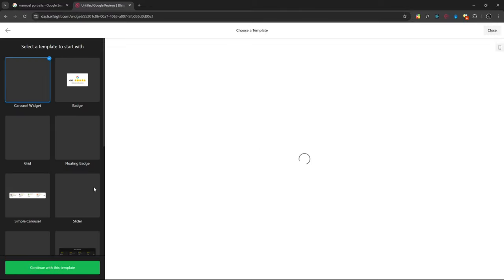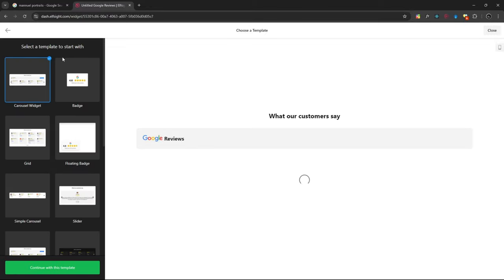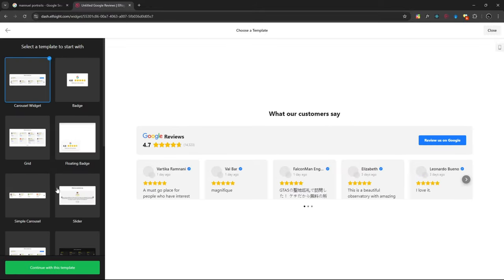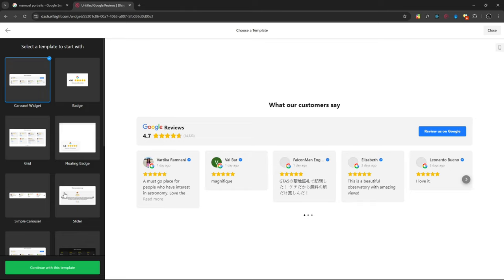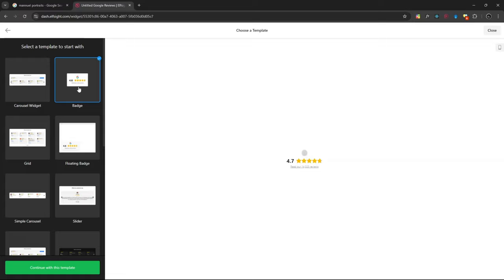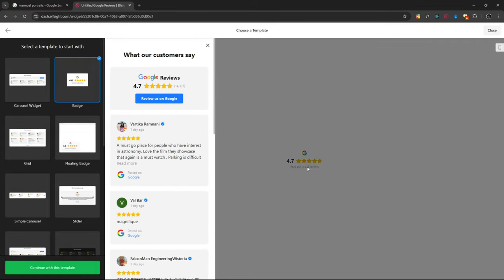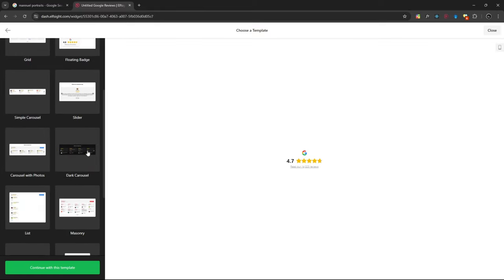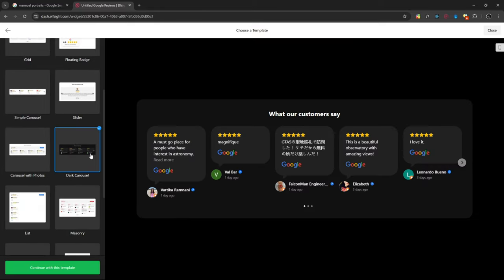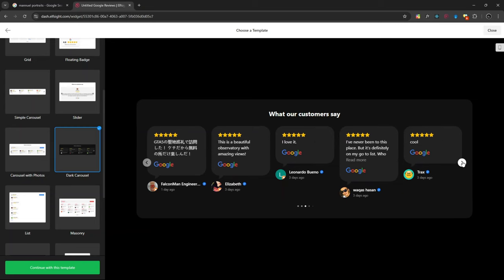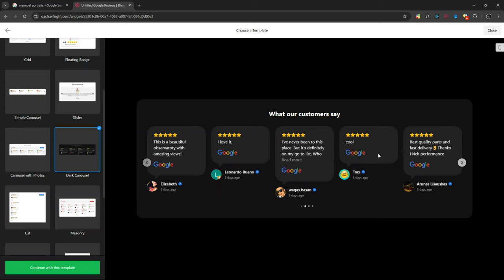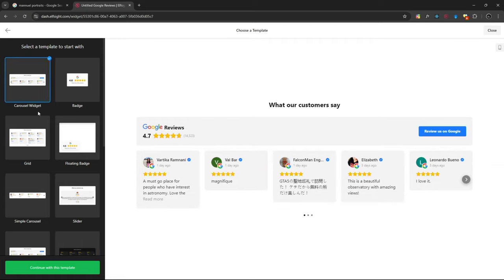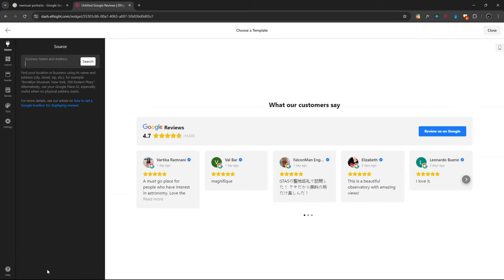The next step is then you choose a template of how you want the reviews to appear on your website. I like this one. So it will show the overall review, then if you click it will show like this on your website. There are new templates. This one if you have a dark website also looks good, but I think we'll go with this one. So let's go with this one. Once you select the template, it will continue with this template.